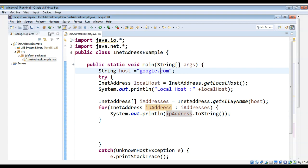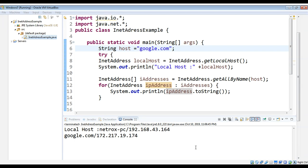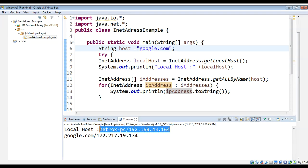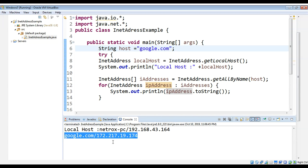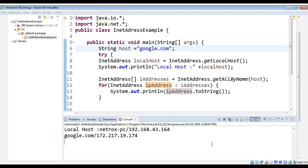We just need to save and run this program. After running the program you can see on the console it printed my local machine address and also the IP addresses for google.com. This is how you can use InetAddress to find the IP address for a host name. Please subscribe to my YouTube channel, keep supporting me, and thank you for watching.